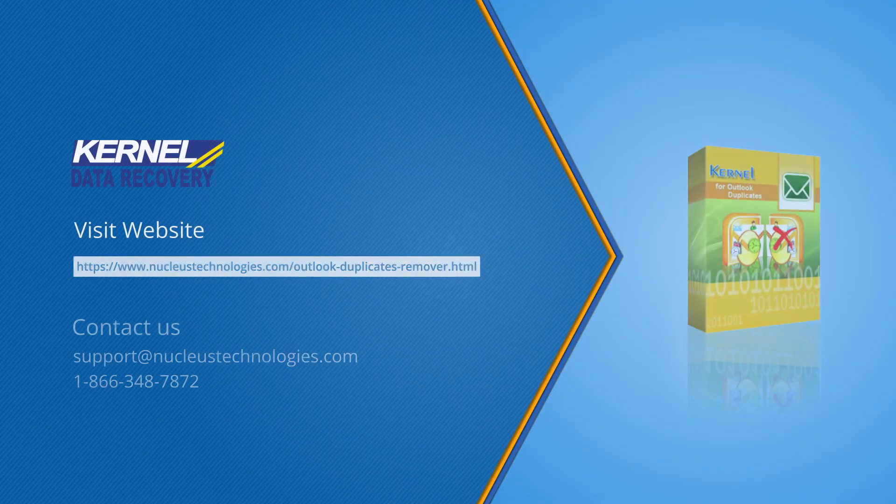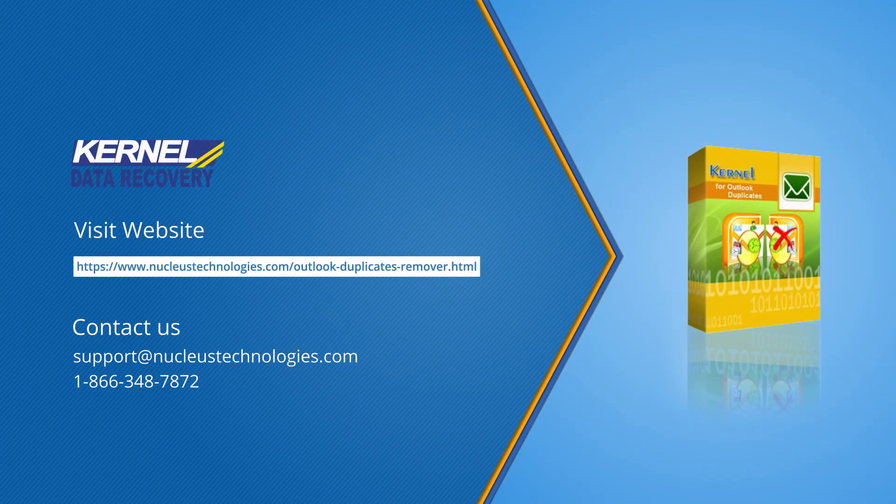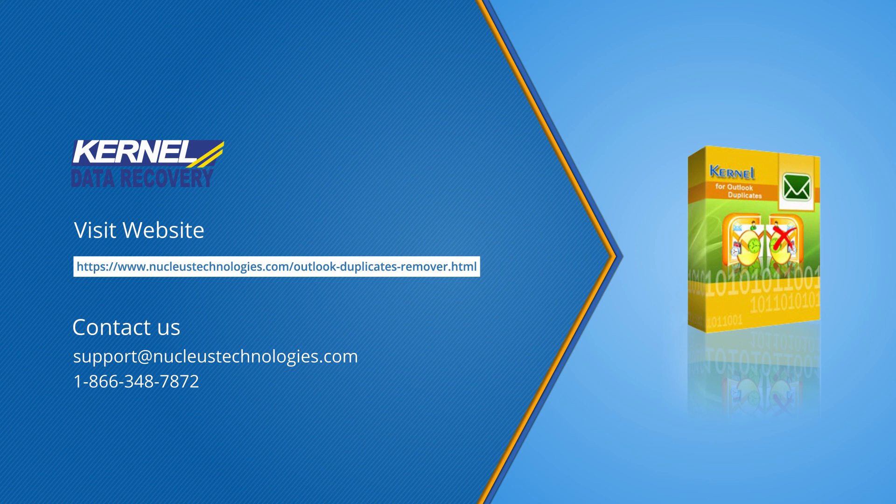For more details, visit the website. Thanks for watching the video. You should subscribe to our channel and click the bell icon to get instant notification whenever a video is uploaded.